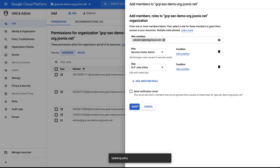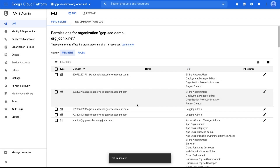Step three: enable Security Command Center. If you are a new user, enable Security Command Center following the instructions in the three-step overview video linked below.